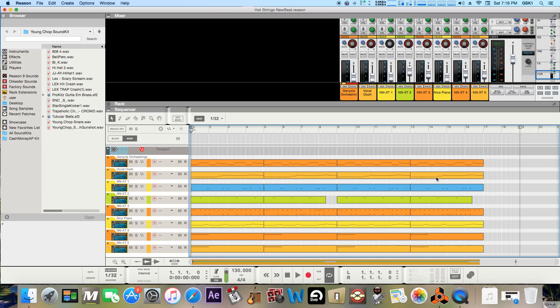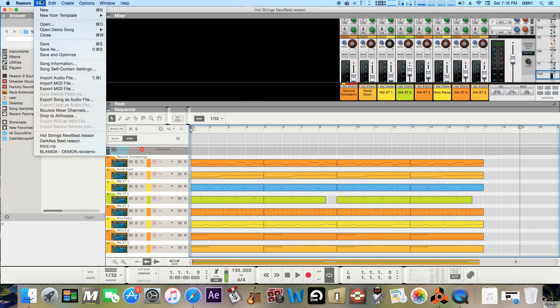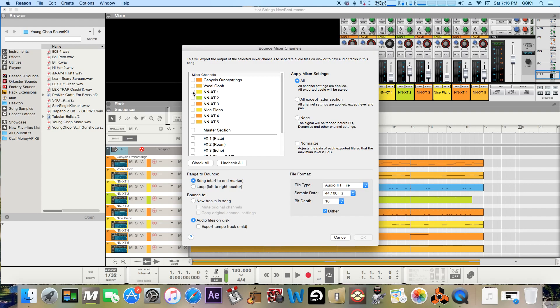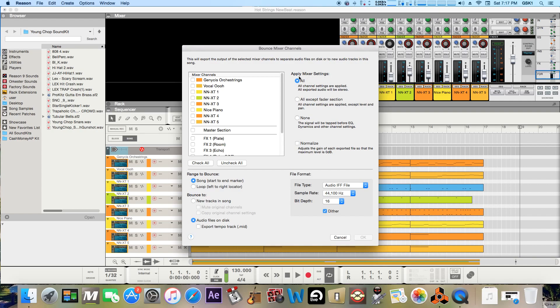The other option too like I was saying is you can go to bounce mixer channels and here it's pretty much like the same setup. I mean you can read through all this stuff but it's pretty much just picking and choosing the individual mixer channels you want. And you can also choose to see like all except fader channels or the signal will be tapped before EQ dynamics and other channels. So really you can just read through these settings for each one of these that you want applied or not.